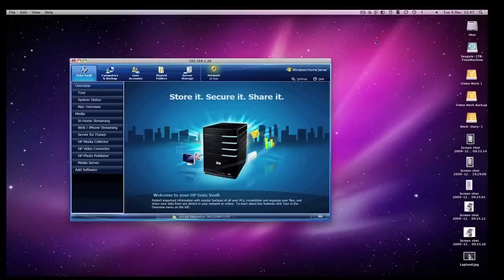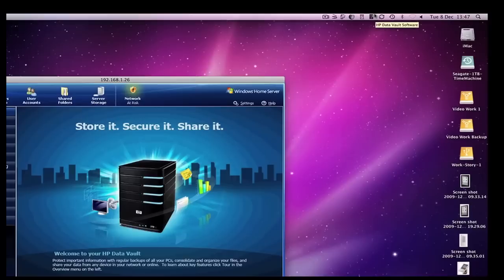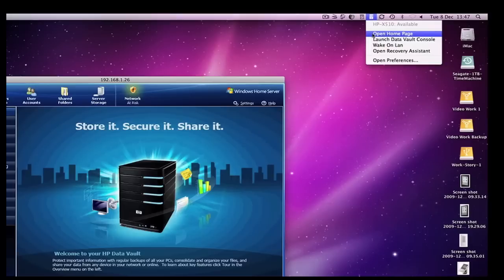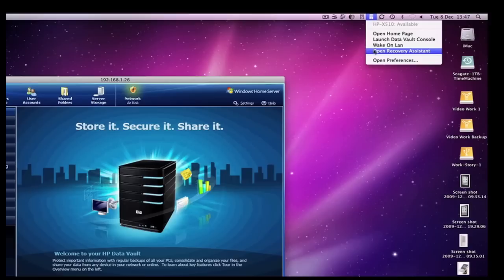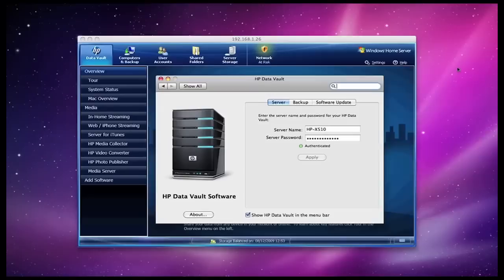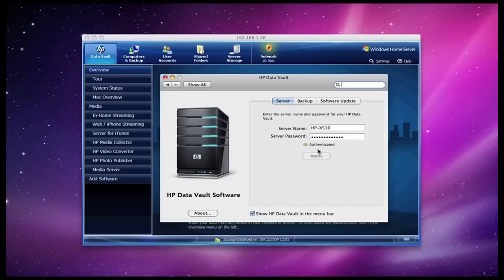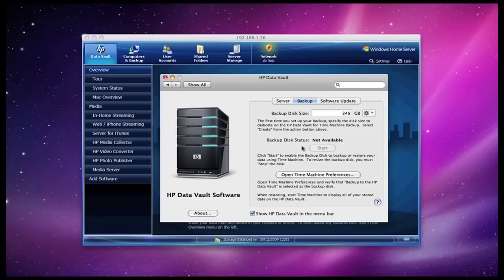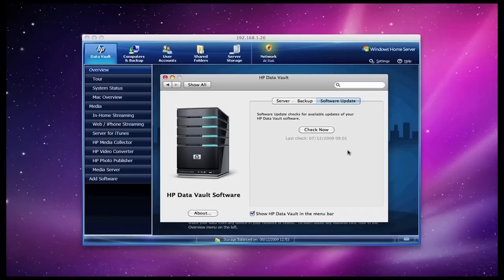Once the software is installed, you can have a visible icon up here in your menu bar. If you click on that, you can either open the home page in the browser or launch the data vault console as you're seeing here, or you can do some settings for recovery assistant and waking on LAN activity. There's also preferences which, if I click on that, will launch the preference pane for the x510. Here is where you put in your server name and password. I've already done that and it's authenticated that I've got those details correct. This is where I choose to show the HP data vault in the menu bar. Also, I've got some backup options, and this is for setting up some of the storage space on the x510 for Time Machine backups. There's also a panel for checking that you've got the latest data vault software.